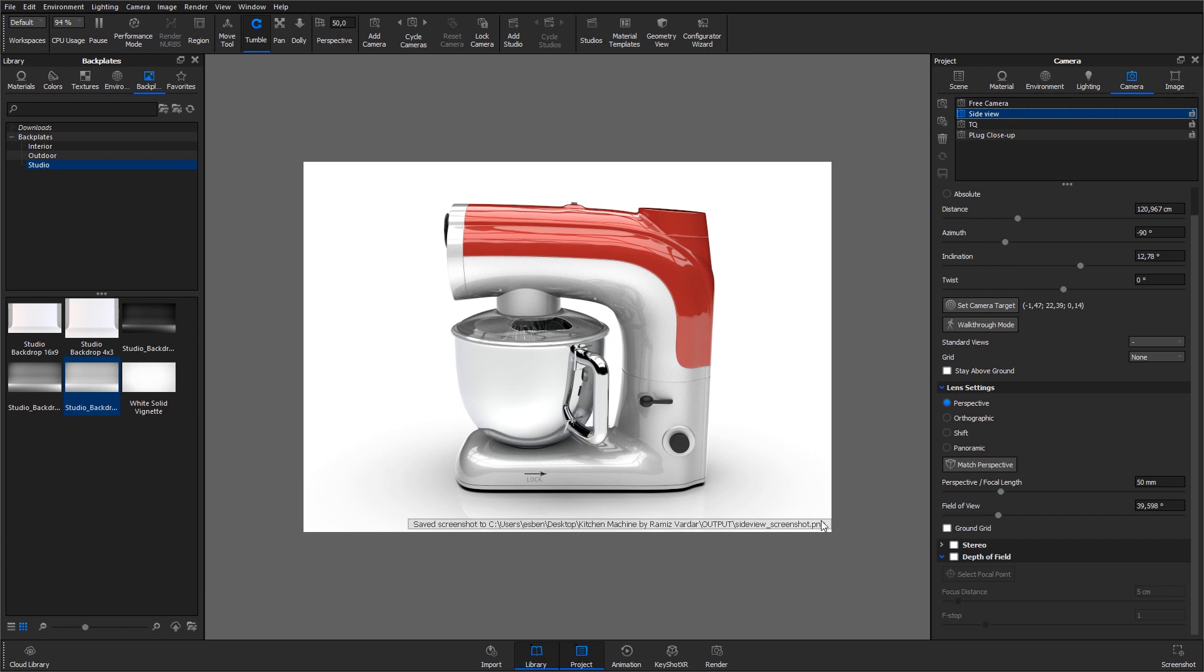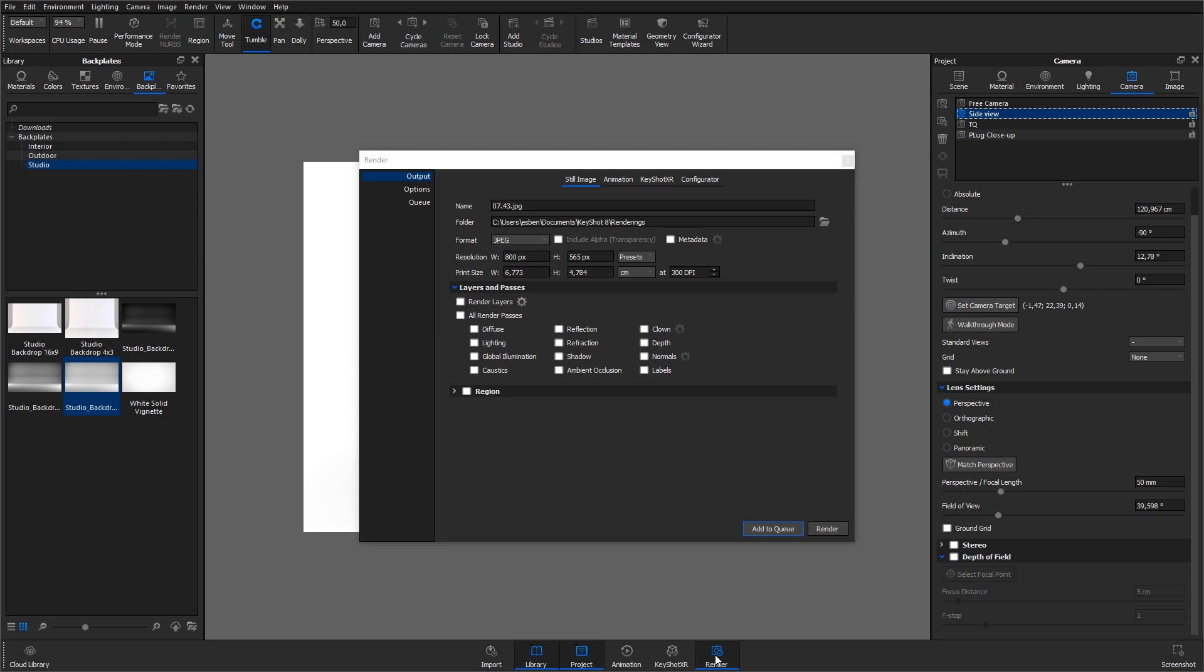The downside of using the screenshot option is that the resolution is tied to the resolution of the real-time view. If you want anything bigger, if you're going to print it for example, you need to use the render dialog. To open that up, I hit the render button in the toolbar.